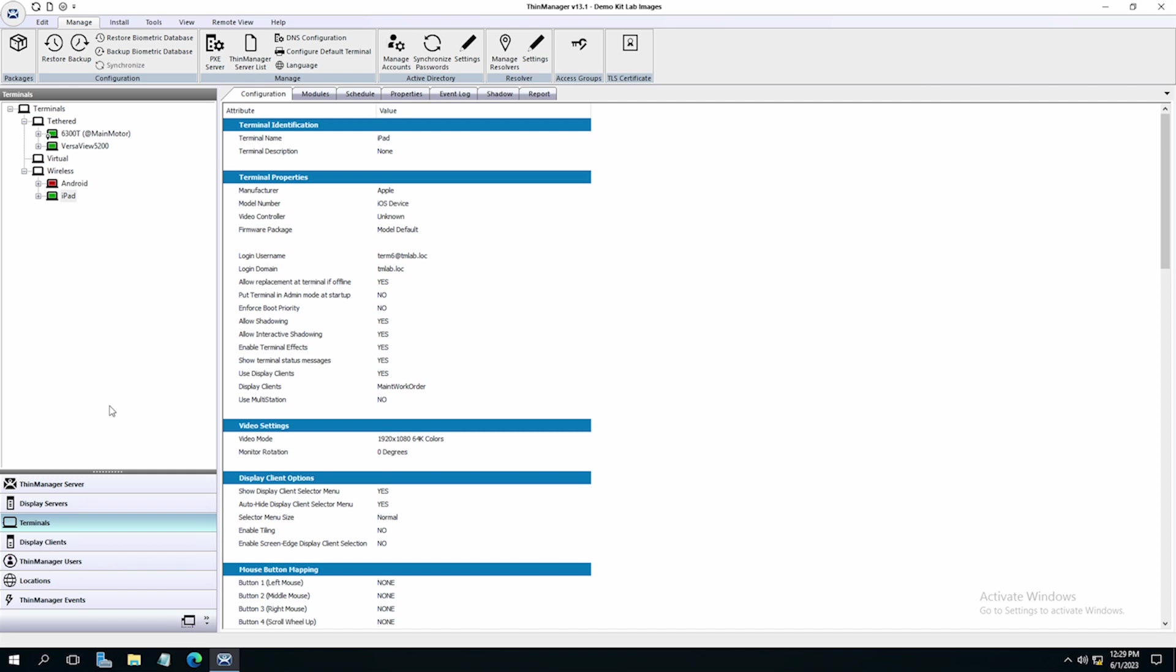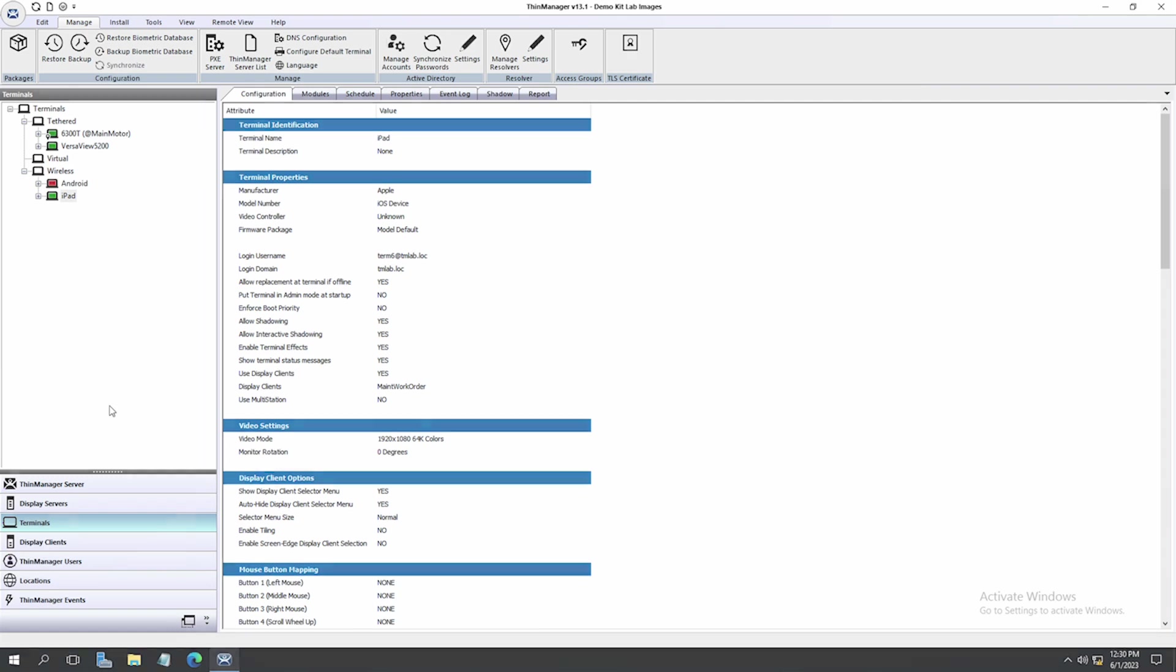We have now created a Bluetooth perimeter for authentication. This can be used to deliver a Display Client when a device enters the location or can be coupled with other resolvers like a QR code to deliver content only when in the zone and scanning the code.